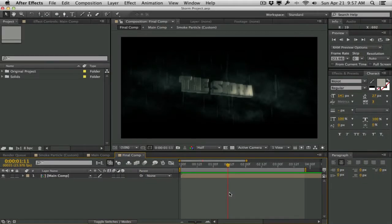Hey guys, welcome back. Today in this lesson we're going to be taking a look at how to create a storm animation within After Effects, primarily using Element 3D and Trapcode Particular. Before we get started, let's take a look at what we're going to be creating today.